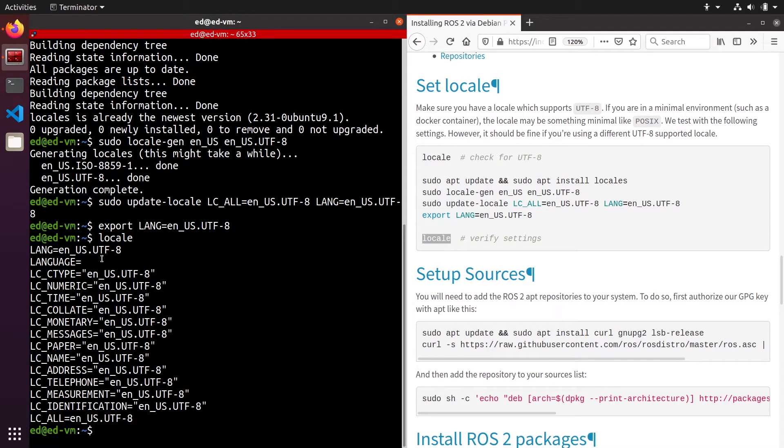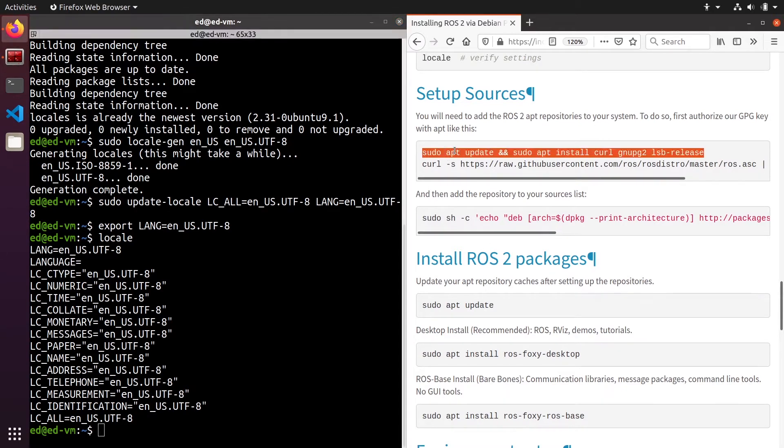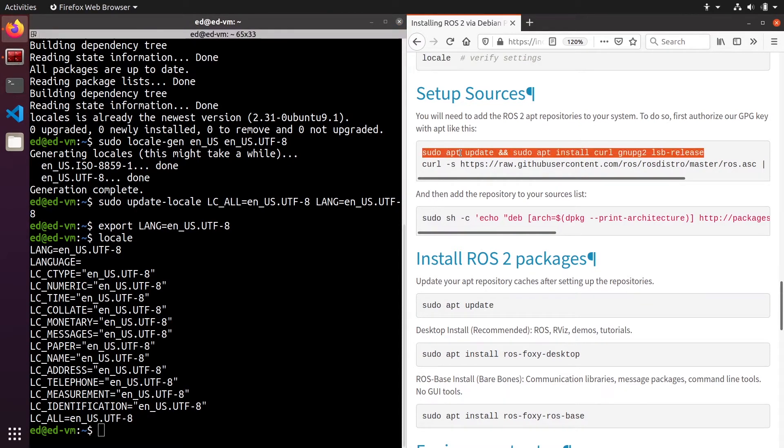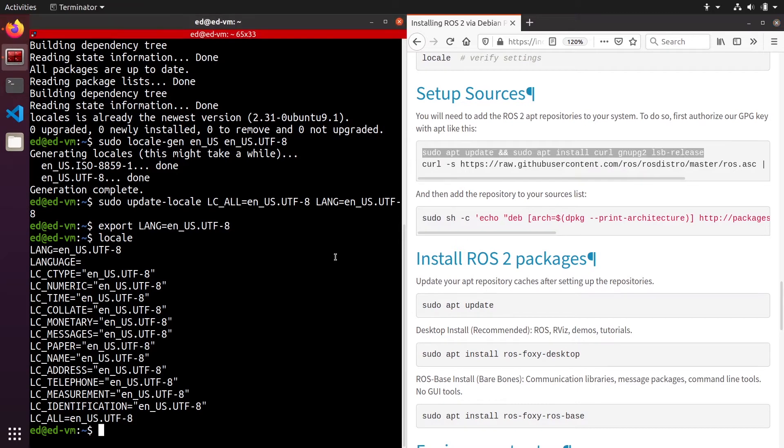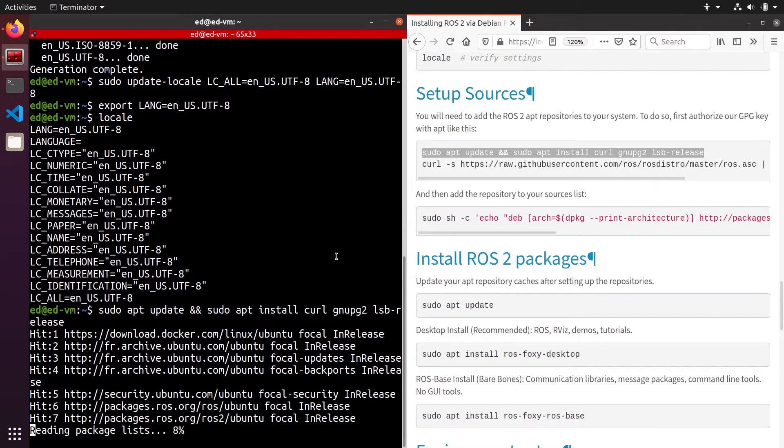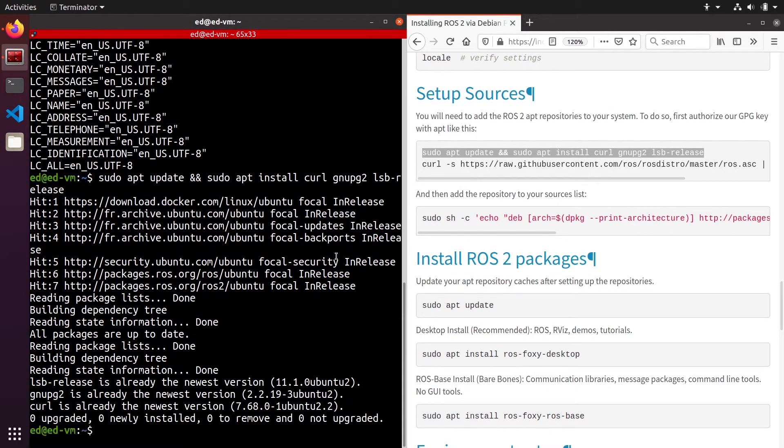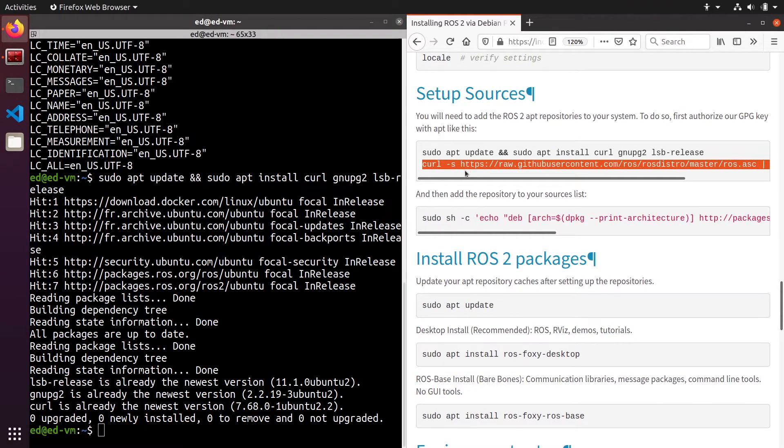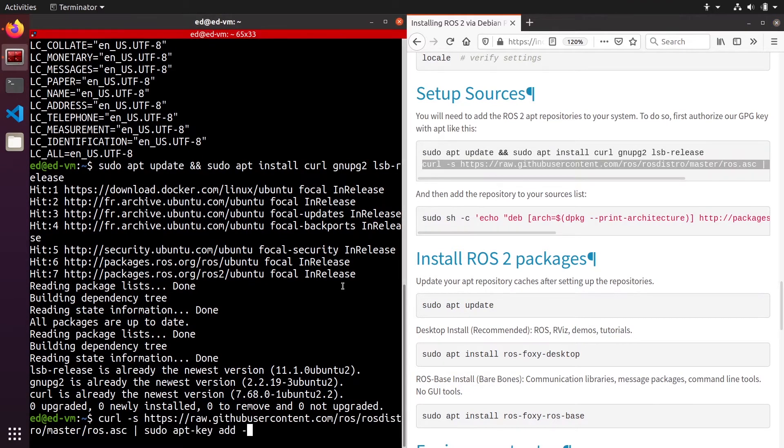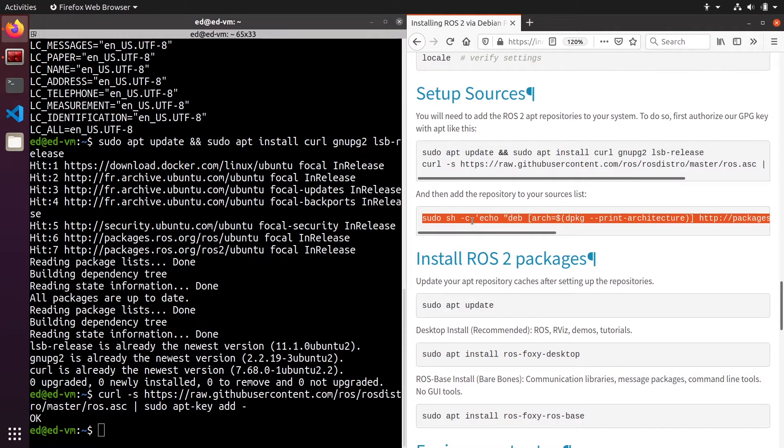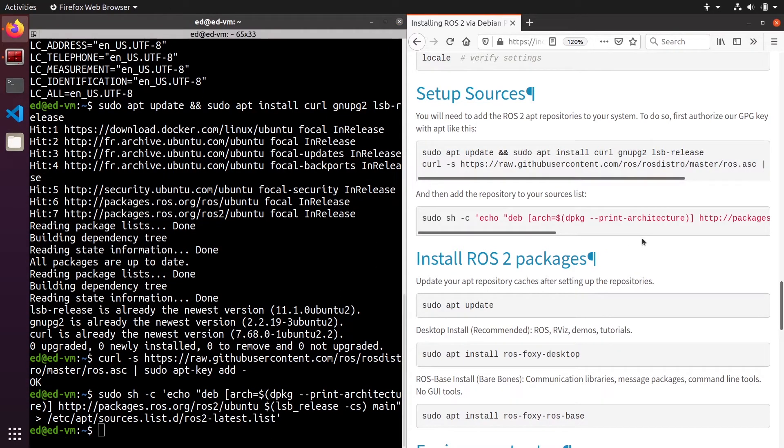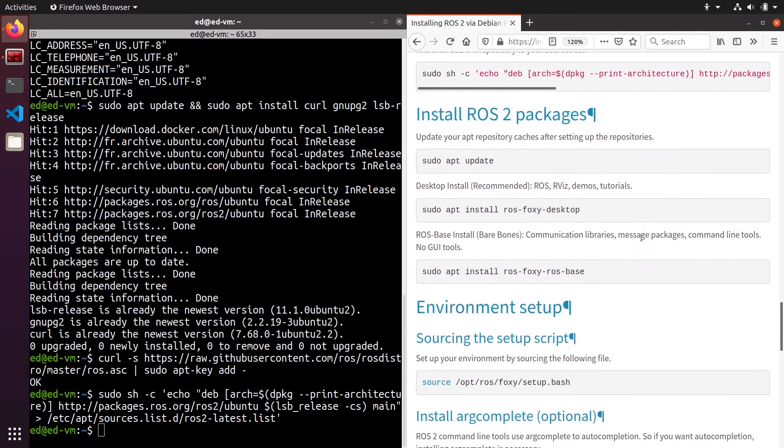After this you can set up the sources, because ROS2 is not directly available with sudo apt install. You need first to add some sources so you can find it. I'm going to run the first command, okay, then this command, and then the third one here. So one by one, and now the sources are set up.